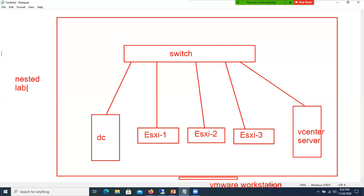Yes, everything we are configuring in one machine. But in real-world purpose, everything is on physical hardware. When you say ESXi, it is a physical server. But it's not possible for anybody to have three physical ESXi machines, one vCenter, and set it all up just to show a demo.